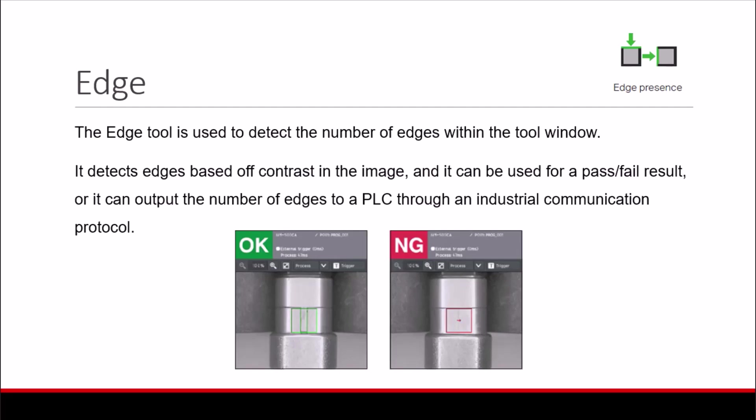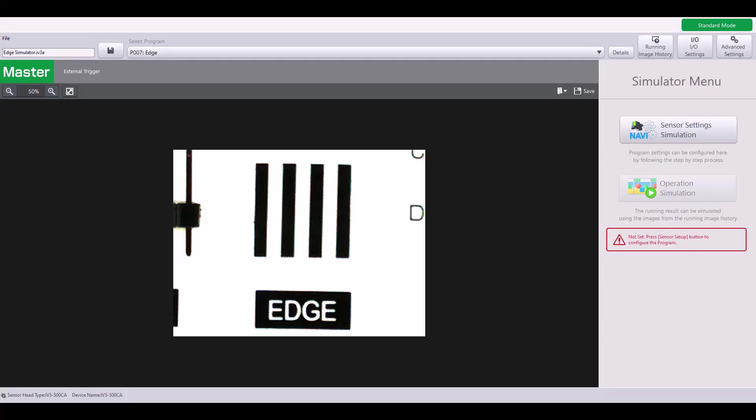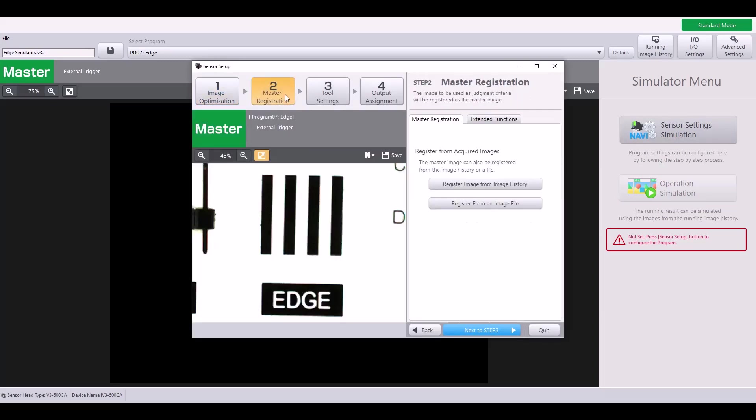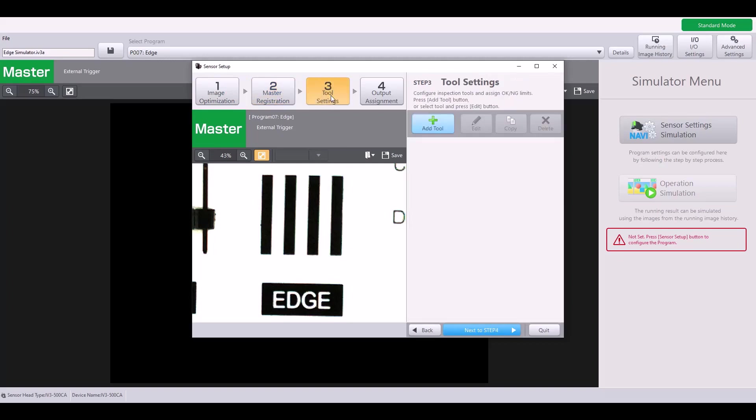Let's go through an example. I'm going to use this Edge Simulator file to walk through step-by-step how to set up and use the Edge tool. First, let's jump into Sensor Settings. Because I already have a master image saved in my program, I'm going to jump to Step 3, my Tool Settings.